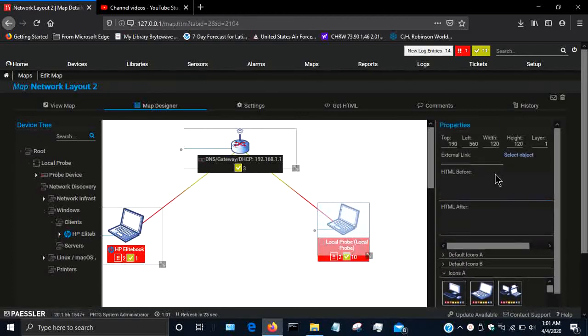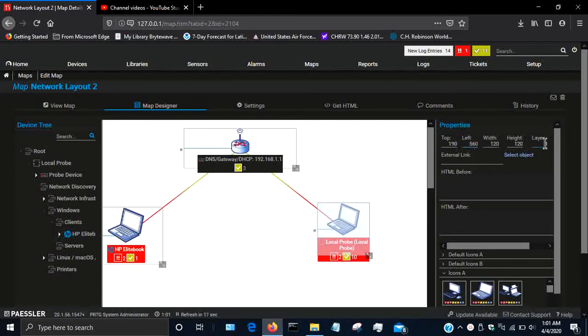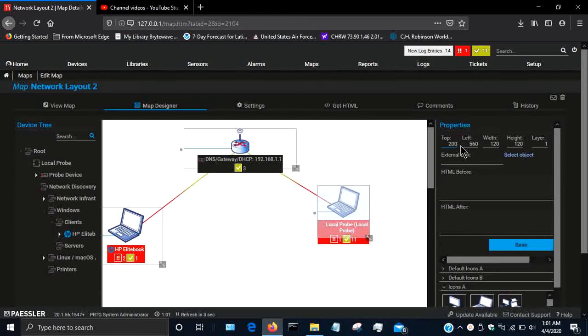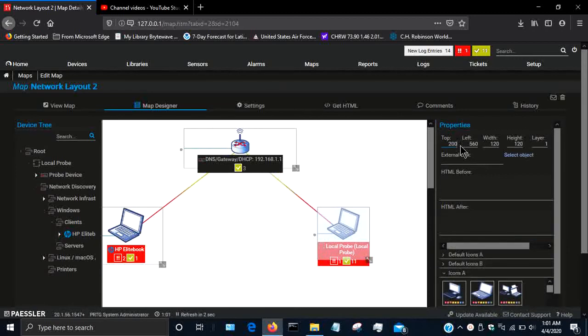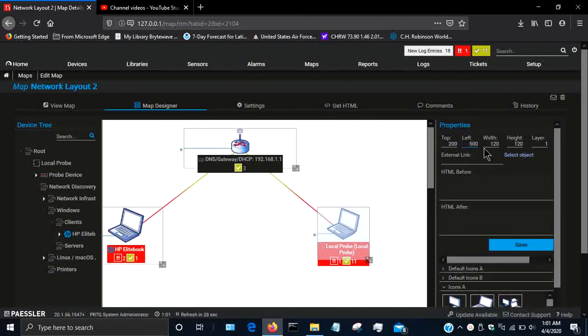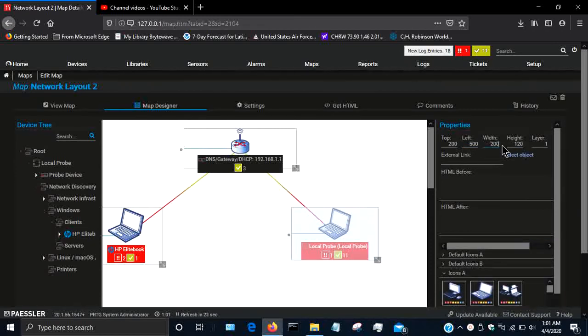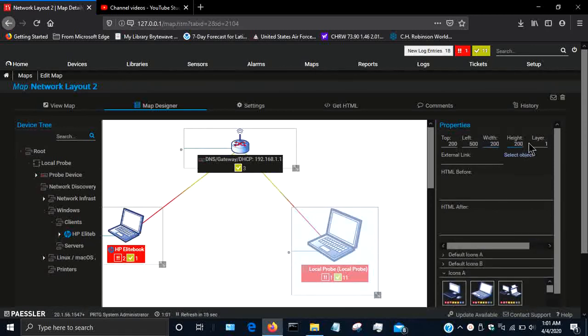If you click on a device, you have a couple things here on the property side. You have top, left, width, height, and layer. The top shows you how many units it is down from the top. If I change it to 150, you're going to see it shifts up, so it's 150 units from the top. If it's 200, it's going to move lower. From the left, if I change that to 500, it's going to move to the left. Width, if I change that to 200, it's going to increase. I can change the height to 200, it's going to grow larger. I can do this manually, but if you want to do it physically, you can.